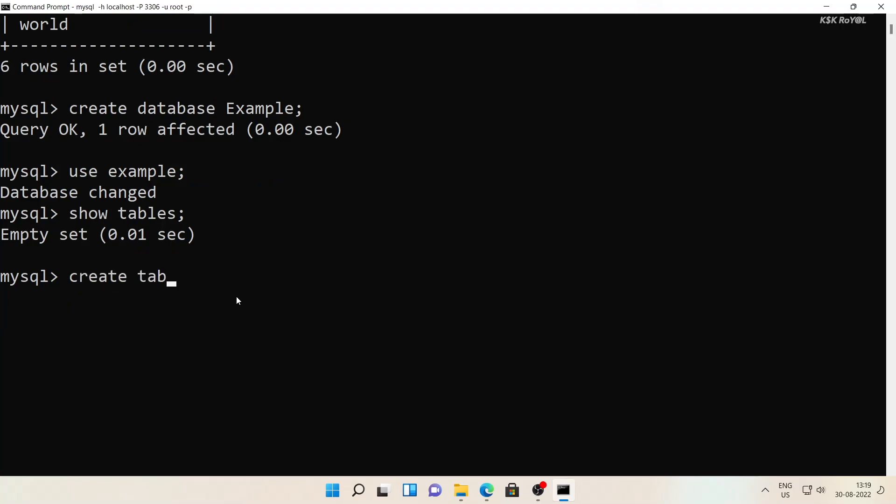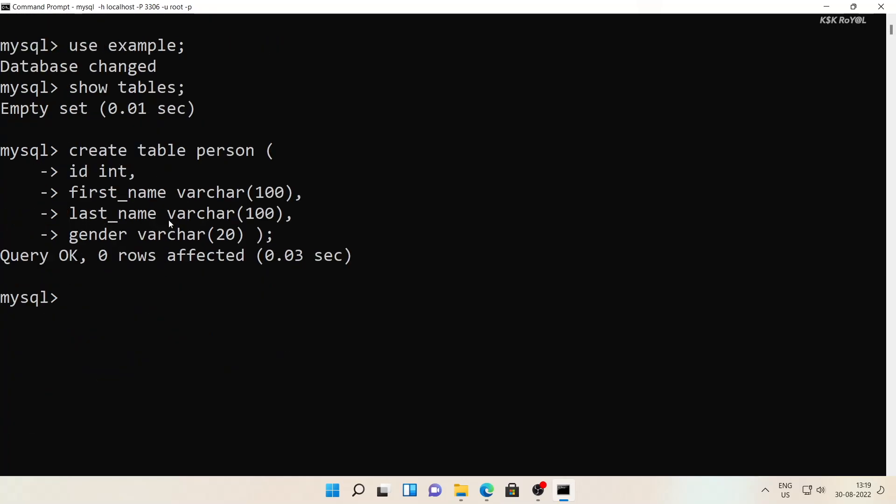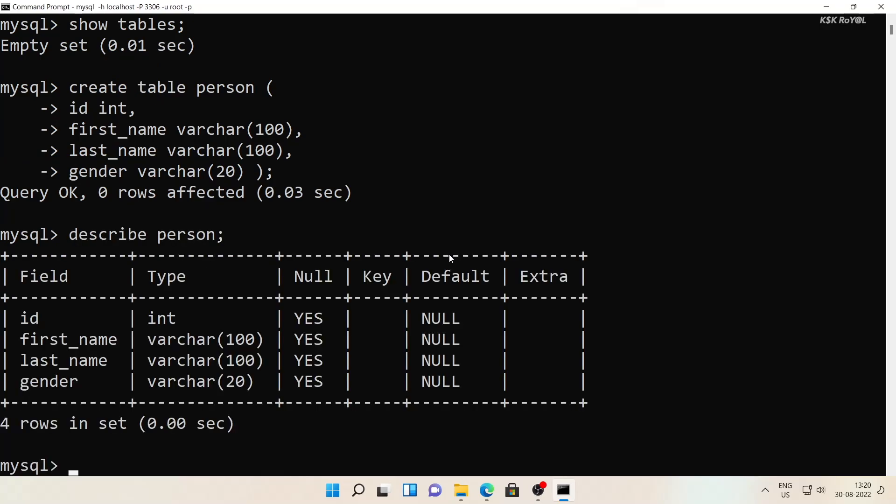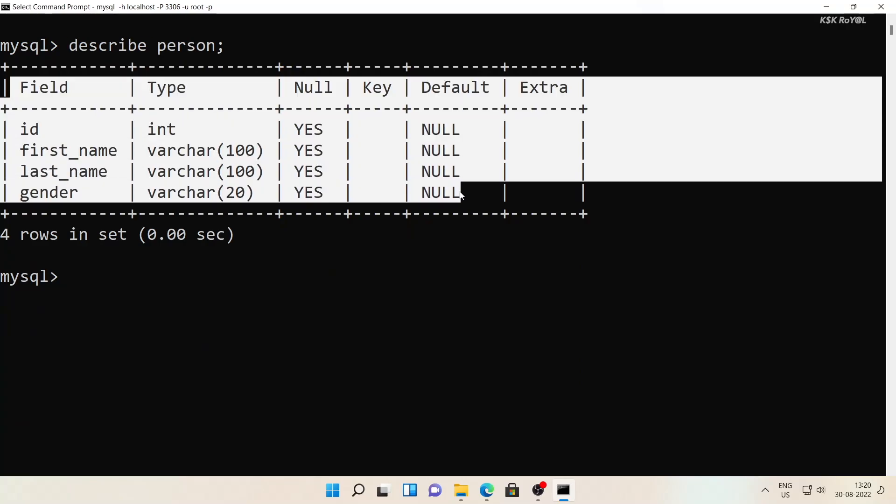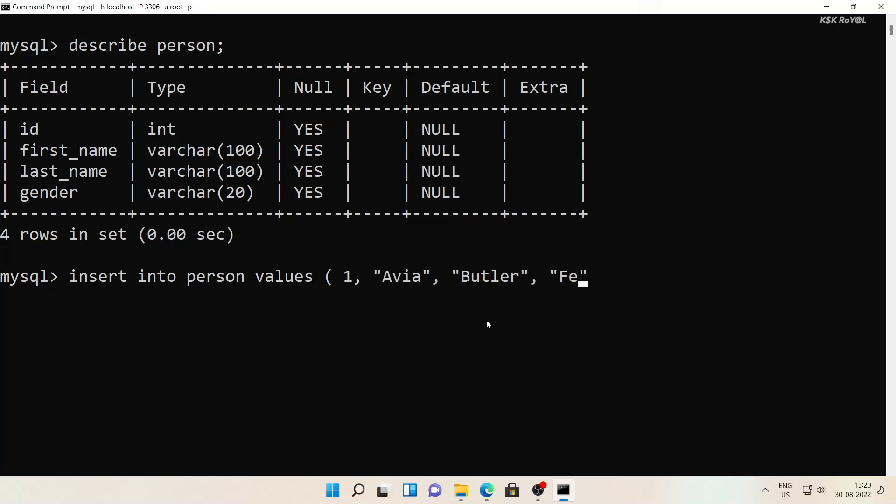Now I'm going to create a table called person with four columns. I can use the describe keyword to see the fields of the person table. To insert data into a person table, you can use insert into keyword and populate the data.